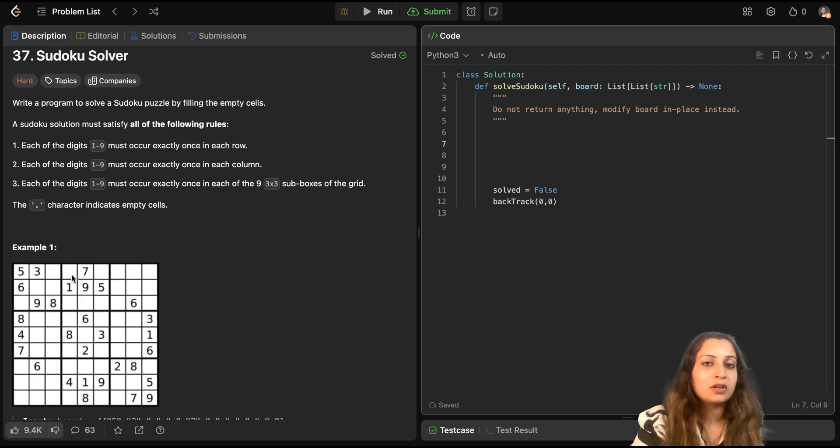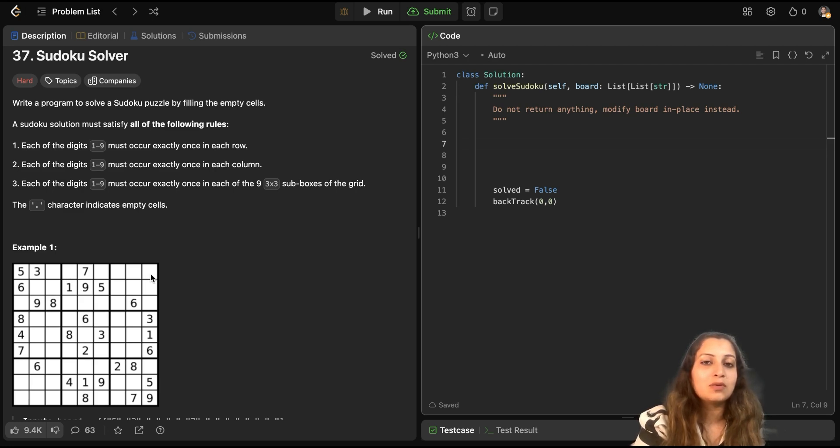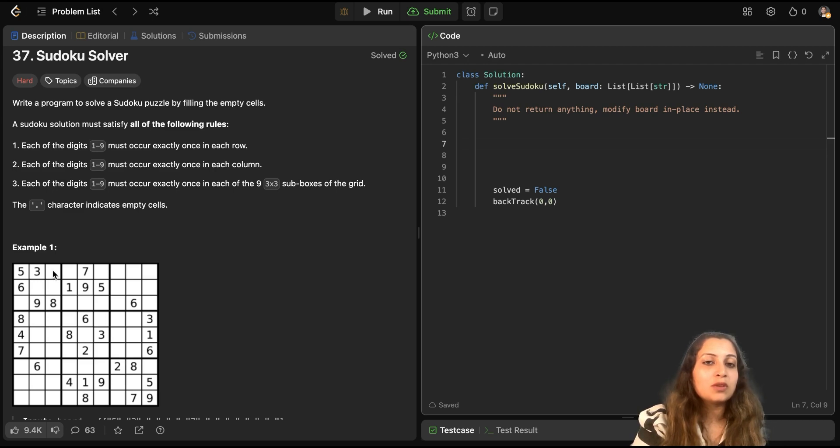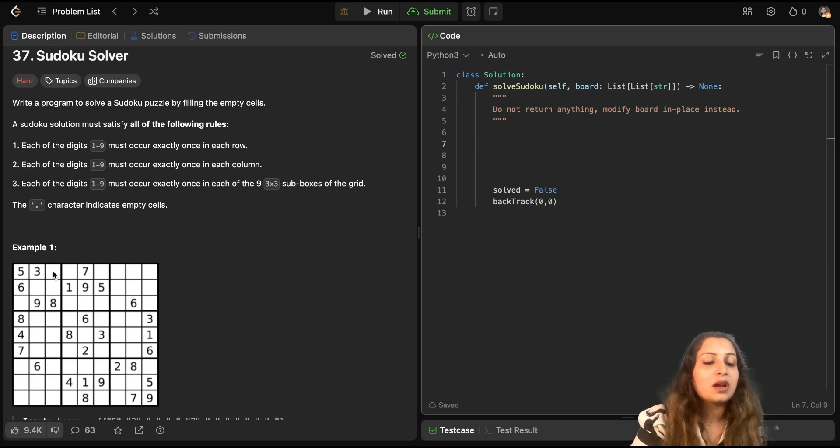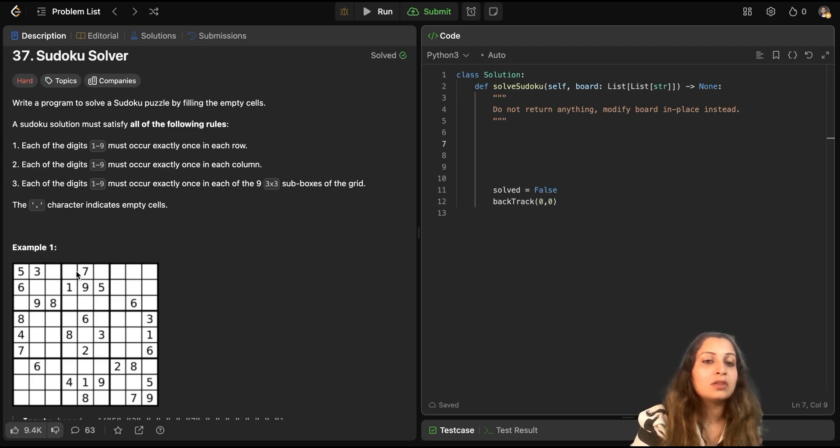And same thing, if it is valid, we will instate the number there. Then we move to the next cell. And we check if the number from 1 to 9 has occurred in the row, has occurred in the column, and has occurred in the small grid. If yes, then we do not put it there. If not, then we substitute it there. And that's how we keep on proceeding, one by one, from each cell to another cell, one row to another row.